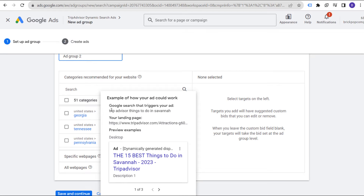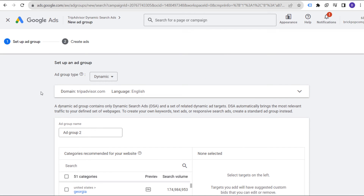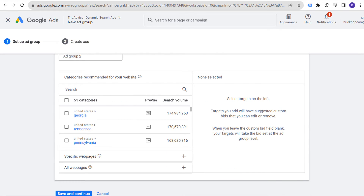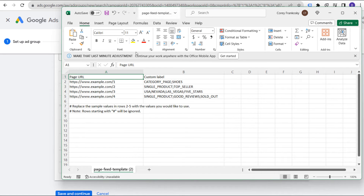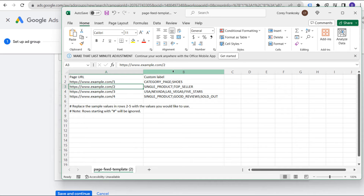If we scroll over Georgia here: TripAdvisor things to do in Savannah, your landing page — the 15 best things to do in Savannah. They actually set these up really well and you can use categories to create really targeted ad campaigns a lot easier than targeting keywords, especially when you have a lot of pages on your website. One of the things you can do is actually use a page feed to target your ads. You need to create a page feed and upload it — there is a page feed template available through the Google Ads help pages when you search for dynamic search ads.